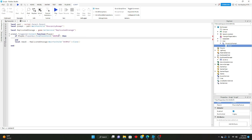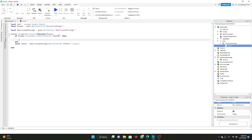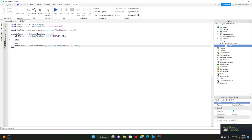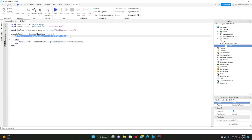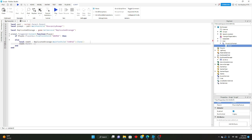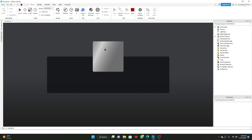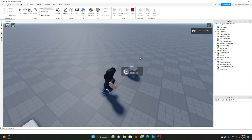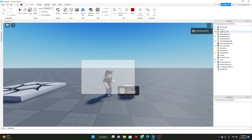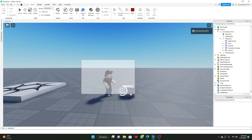If they already have it we won't run anything, but otherwise we'll give it to them — so newUI.Parent = player.PlayerGui. Now if we go ahead and play and run it, we go up to the part and interact with it, and as you can see we get the UI. And if we try to get more of them we can't, because we already have one.